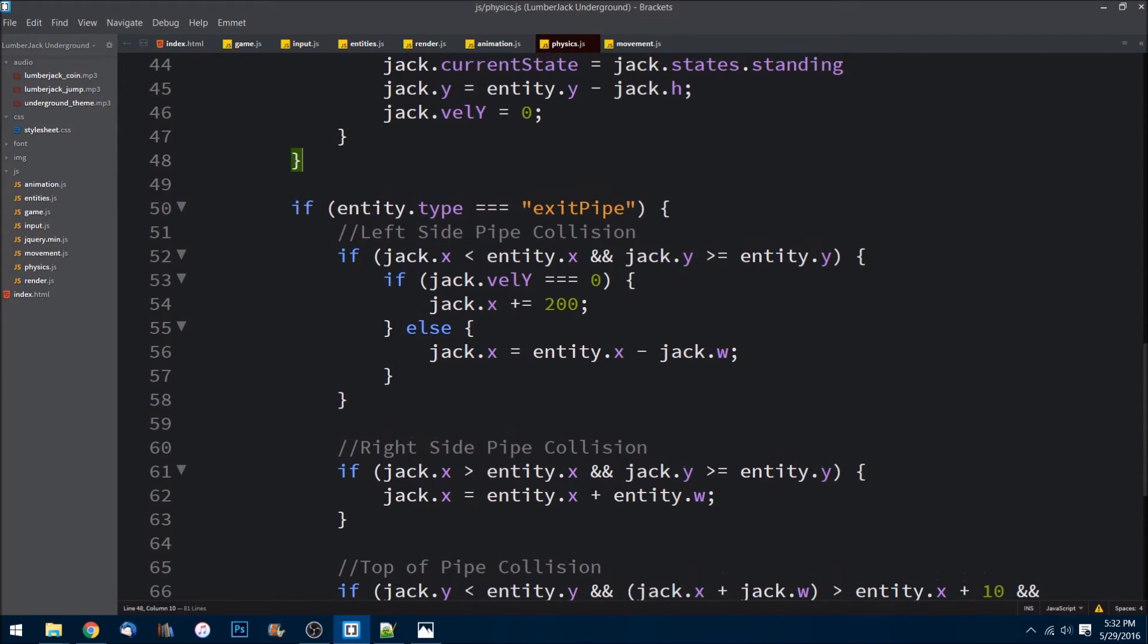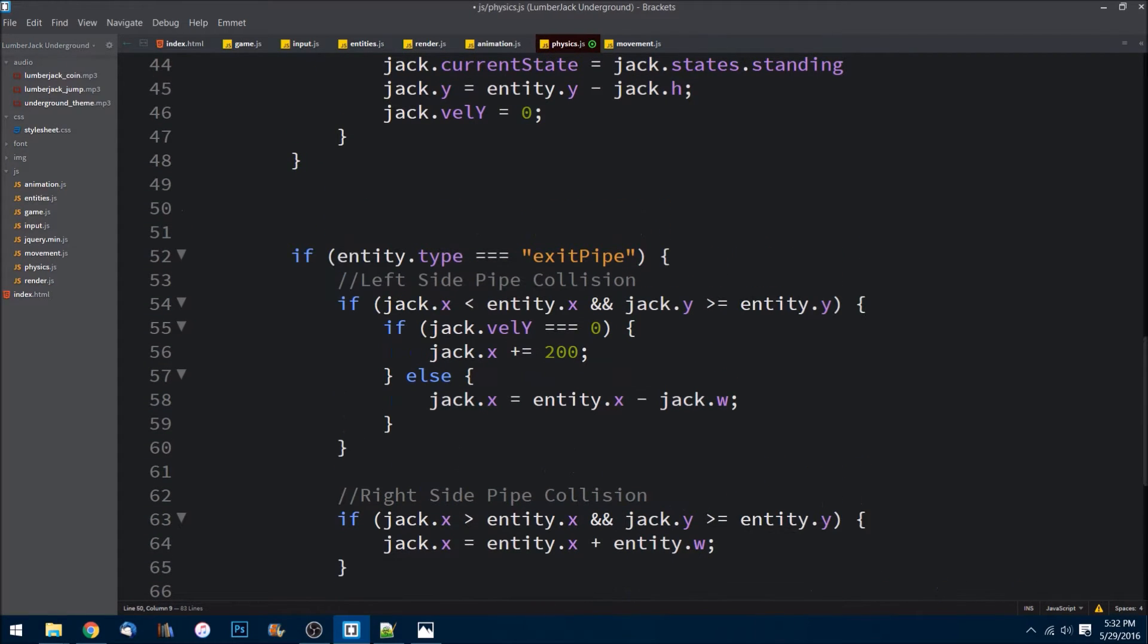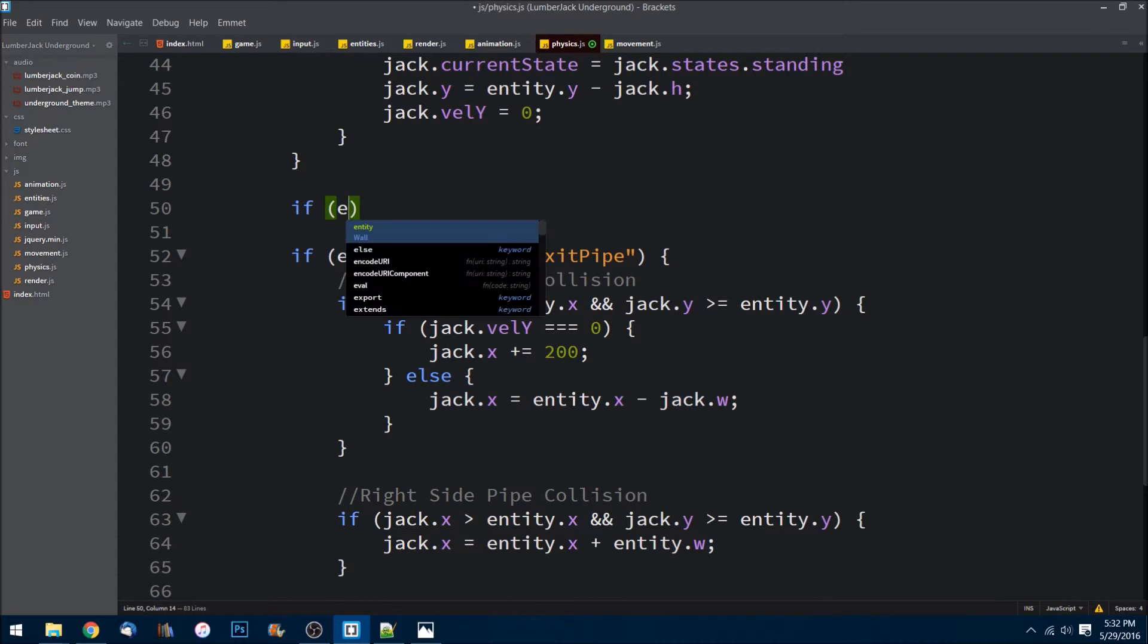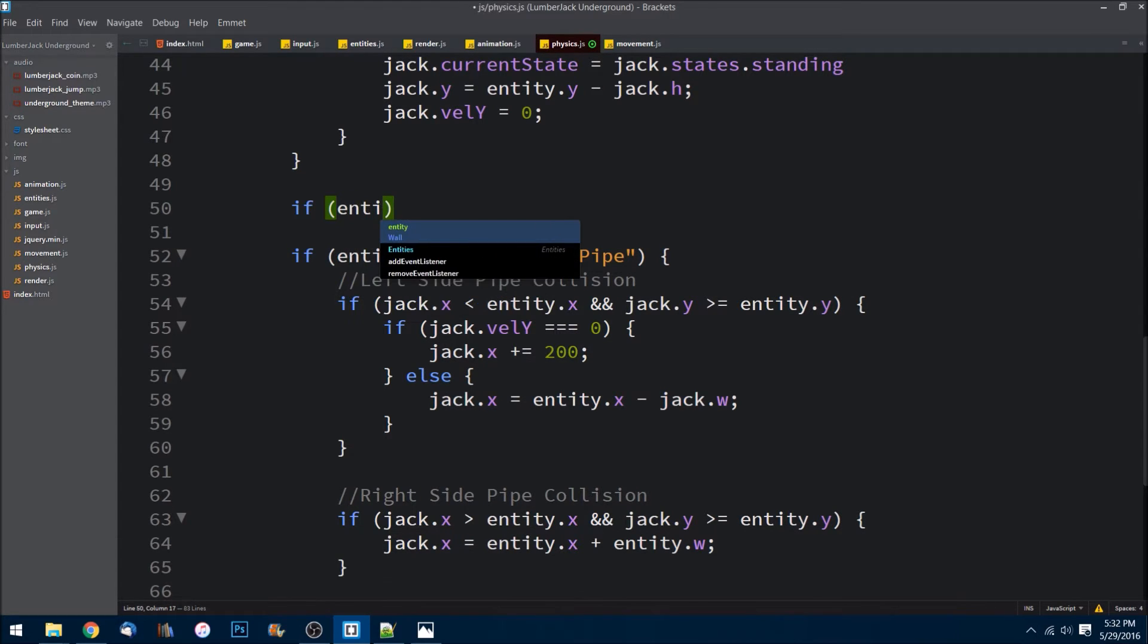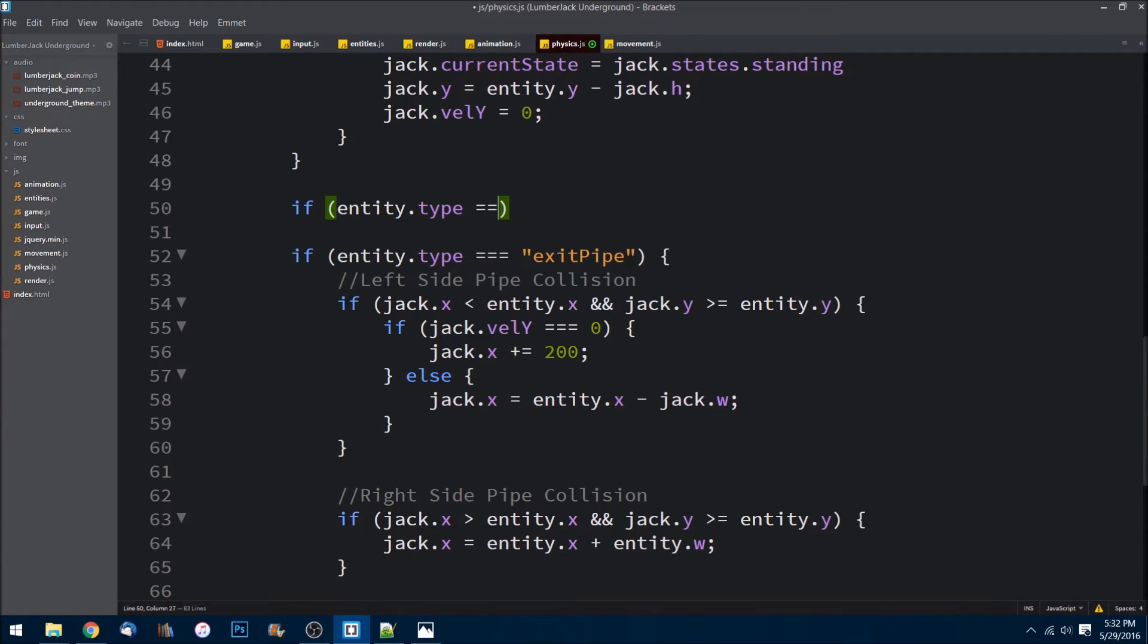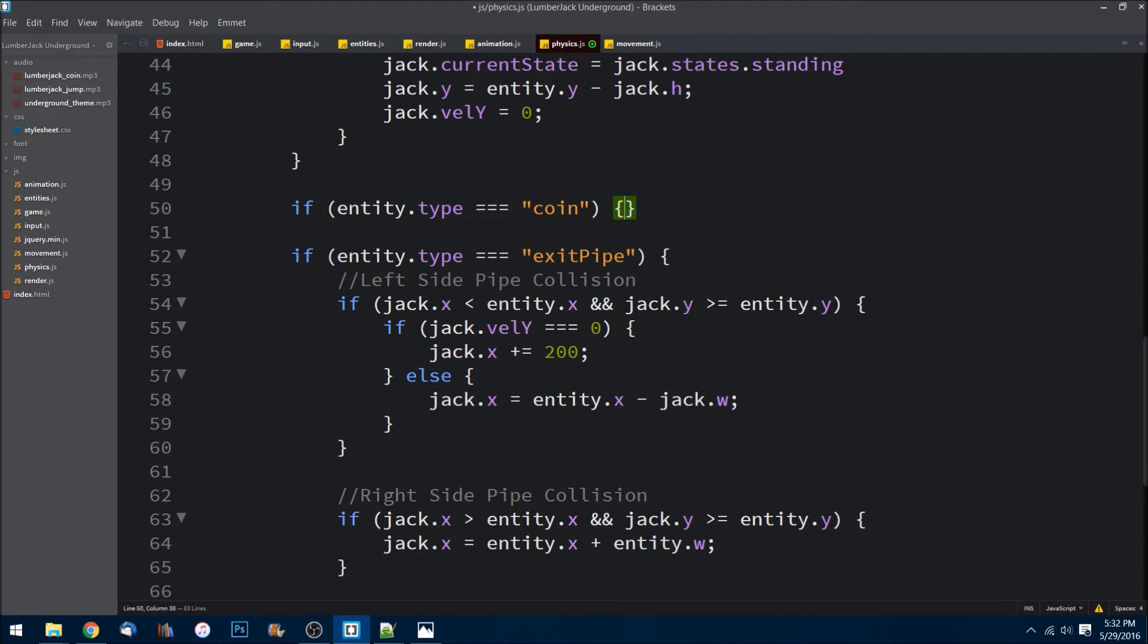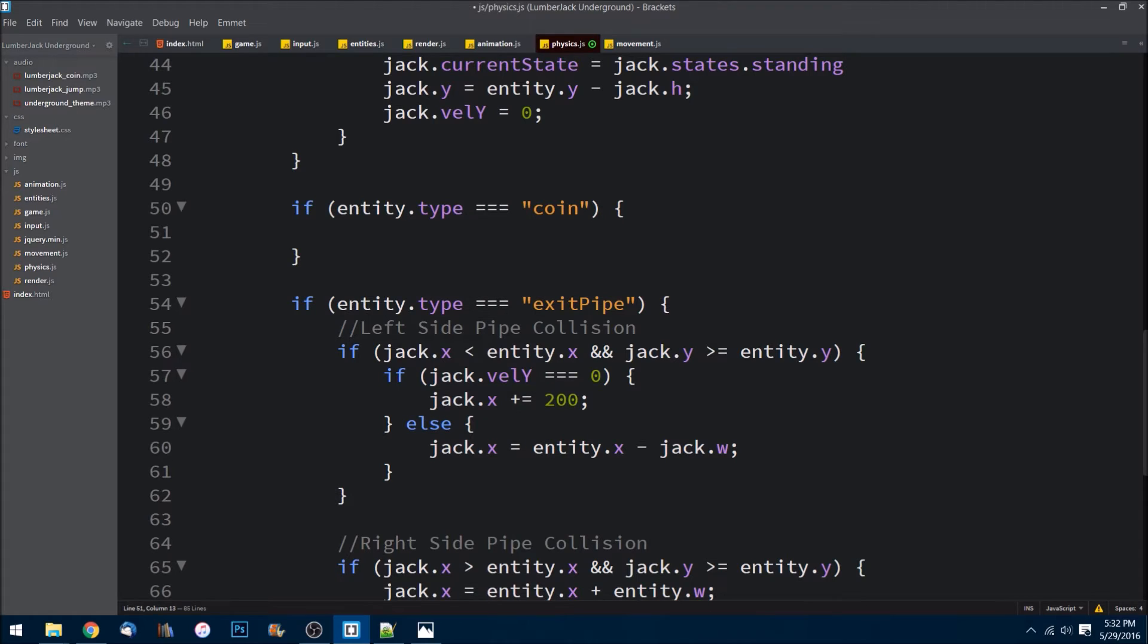Let's create another if check. We'll be able to check if entity.type is equal to coin. Then what we need to do is handle it. Essentially, we are going to pop off the coin that he collides with out of the array of coins that we have.